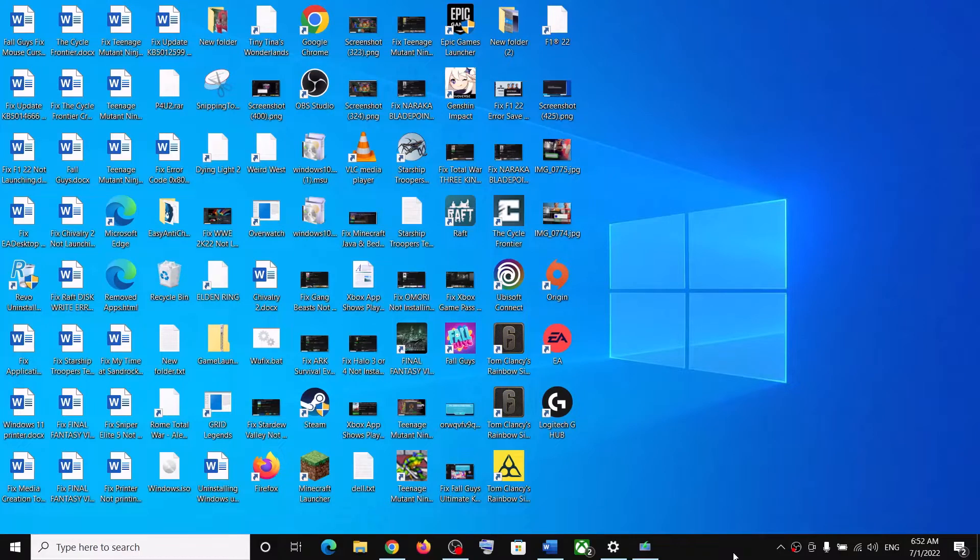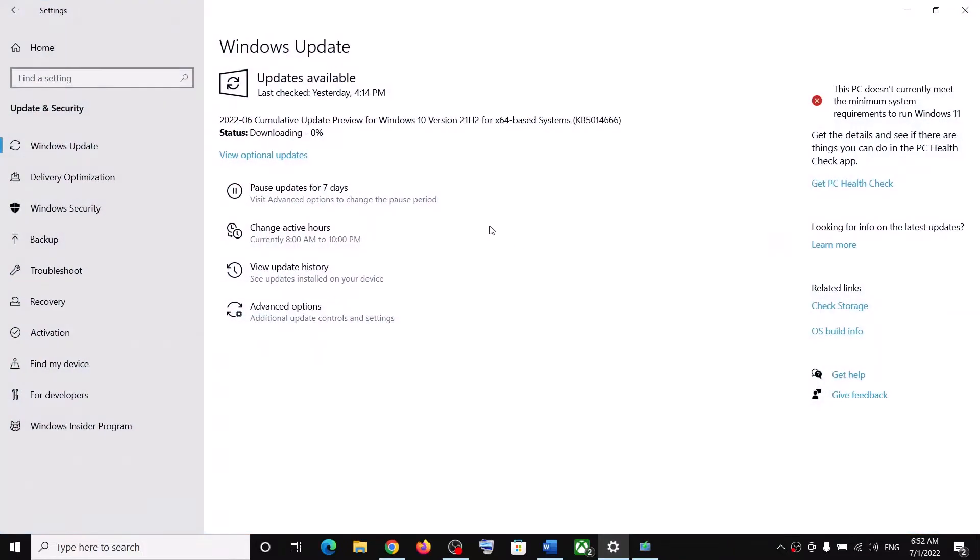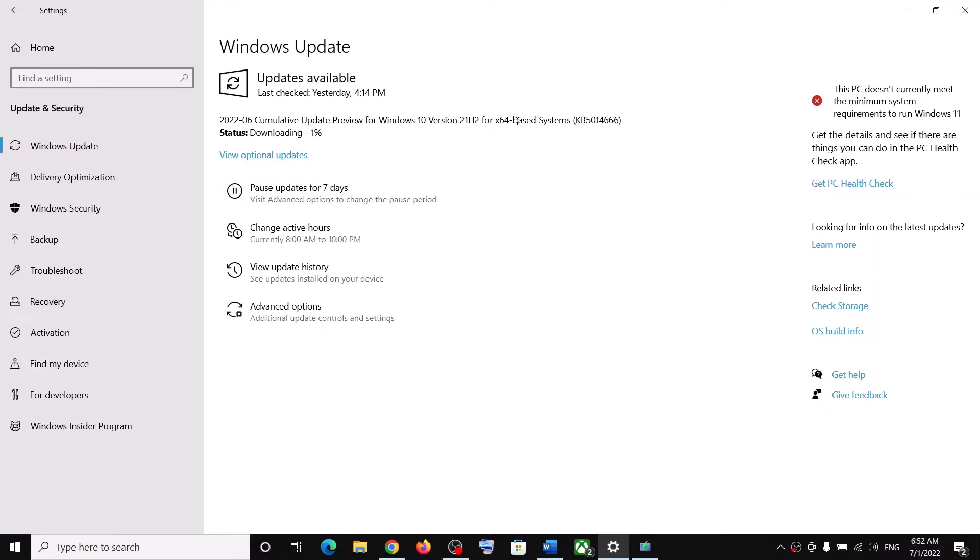Hello guys, welcome to my channel. Today in this video I'm going to show you how to fix when you're unable to install this update, that is KB5014666. So if you are unable to download or install this update on your Windows 10 computer, then please follow the steps shown in this video.